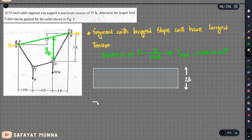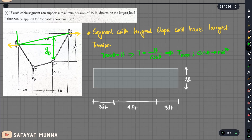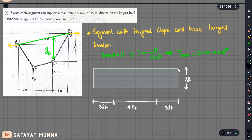The total horizontal distance is 10 feet, distributed across three segments: 3 feet, then 4 feet, then 3 feet. We label the segments and will use the distances in our calculations.